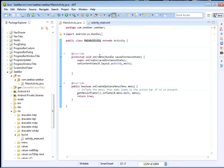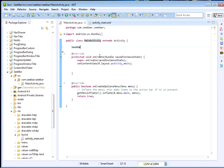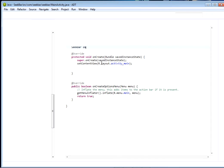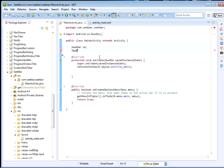First we're going to declare our SeekBar globally. Let's just call it sb. Then we also need a TextView, I'll call it value_tv or value_txt.